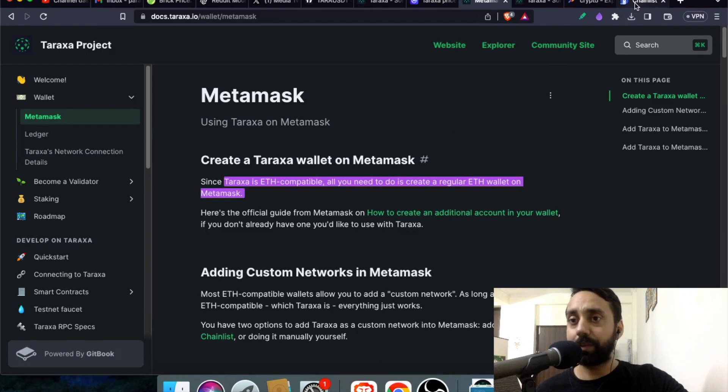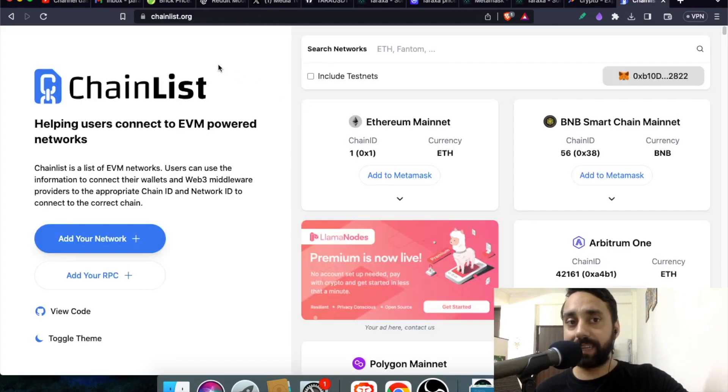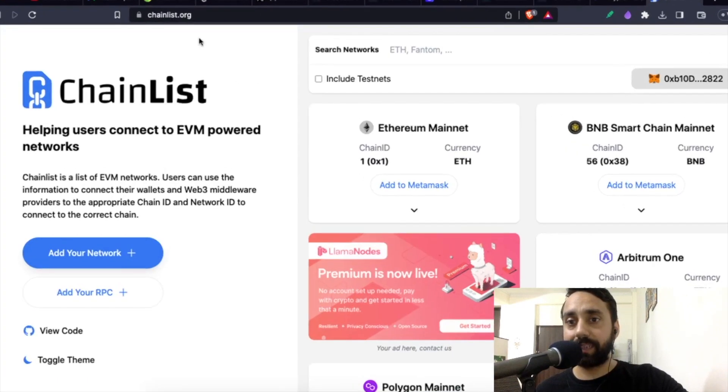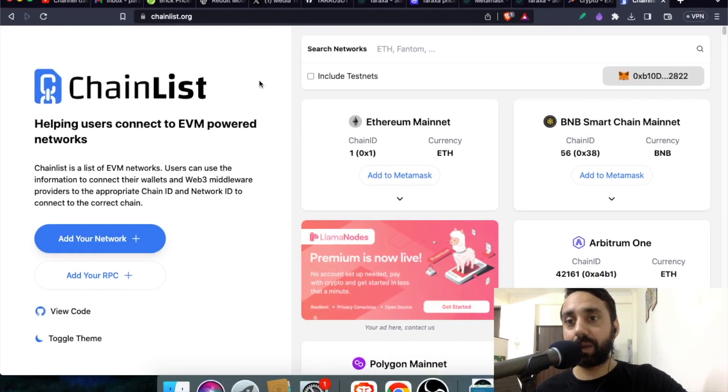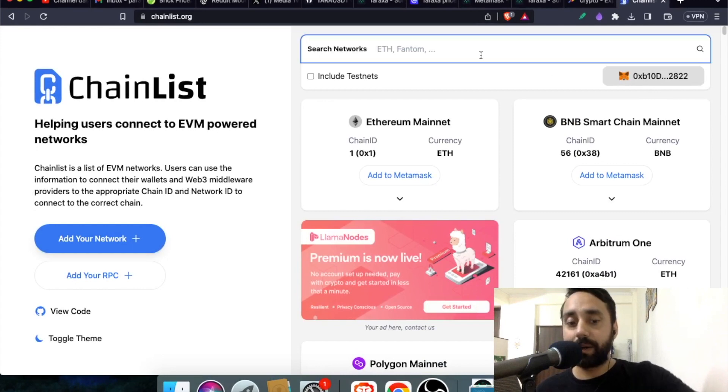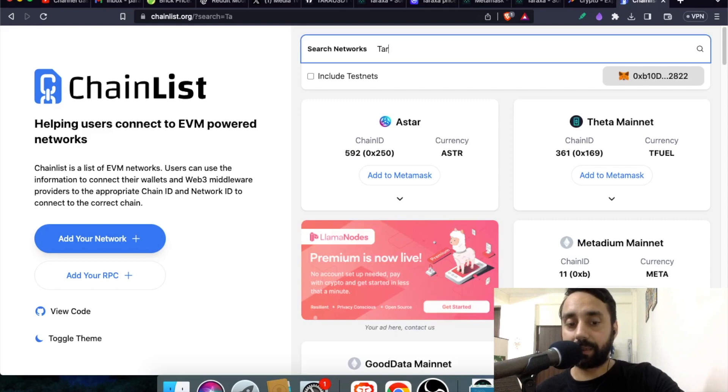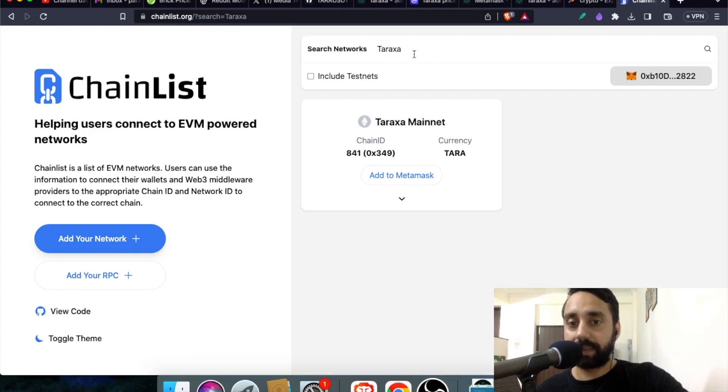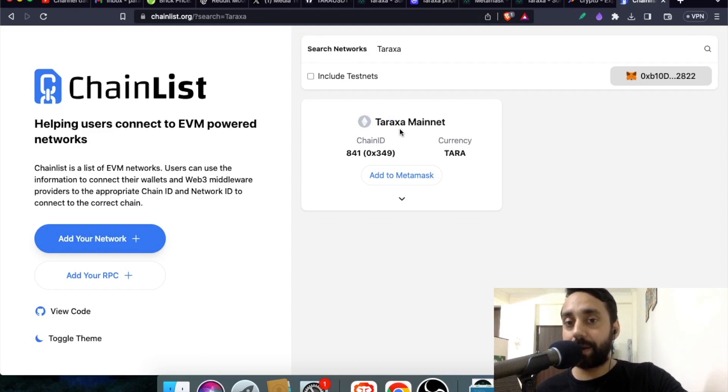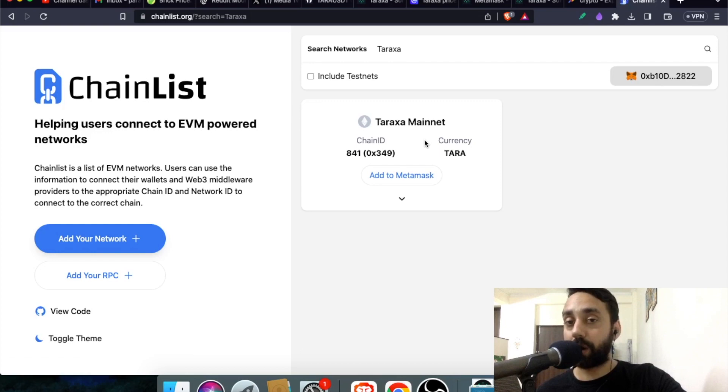So go to this website called Chainlist.org which is right over here. Connect your wallet. So I have already connected my wallet. And now type here T-A-R-A-X. Let's say Taraxa. So check if it's mainnet. Always make sure that you should click the mainnet and not the testnet. And now click Add to Metamask.